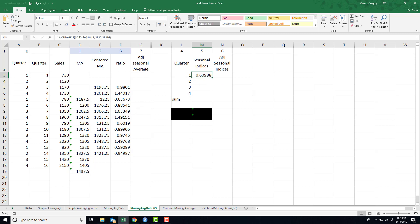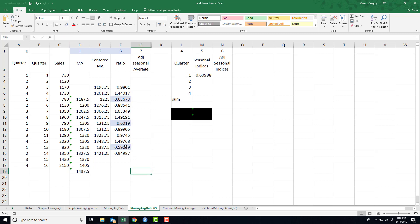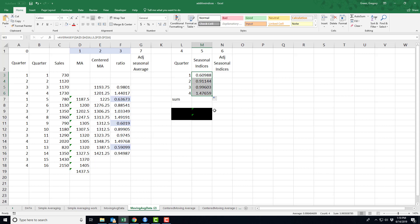I've got all the first quarters. This number, this number, this number. I've taken the average of those numbers. And that average is 0.6. Well, I should be able to copy this. So this is the average across all second quarters. This is the average across all third quarters, et cetera. So next step,